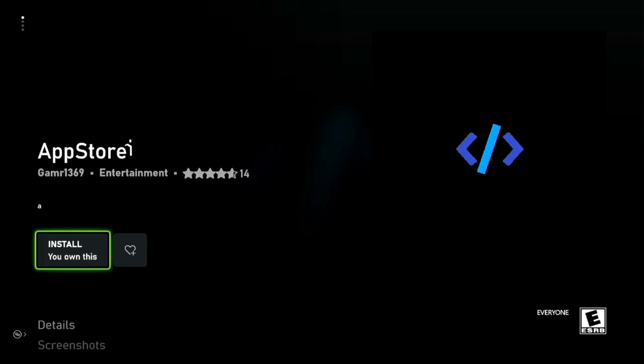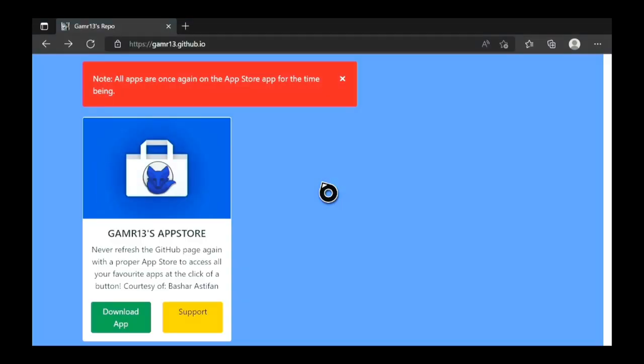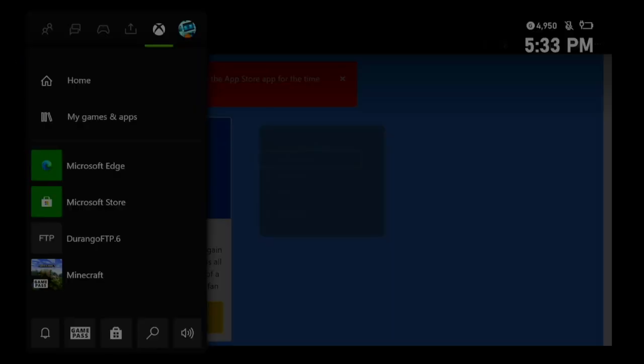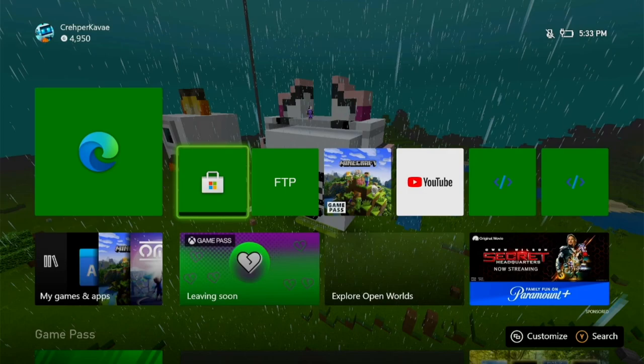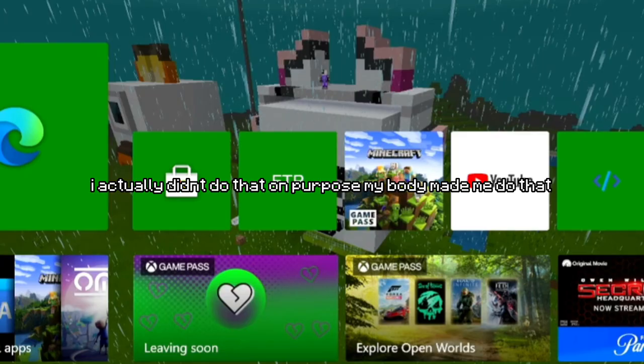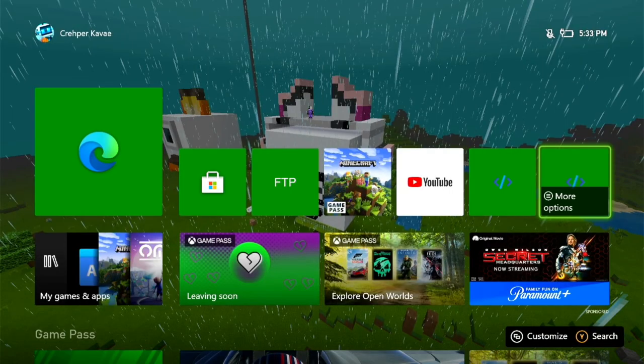I'm not going to install from the website because I already have a similar version of the app on my console. I'll go ahead and quit Microsoft Edge — as you can see, I already have them on my Xbox.